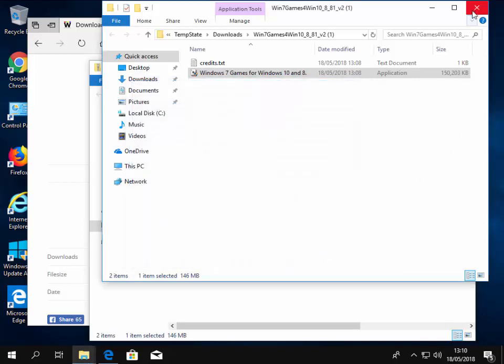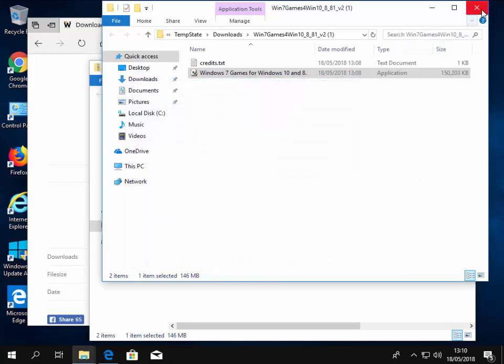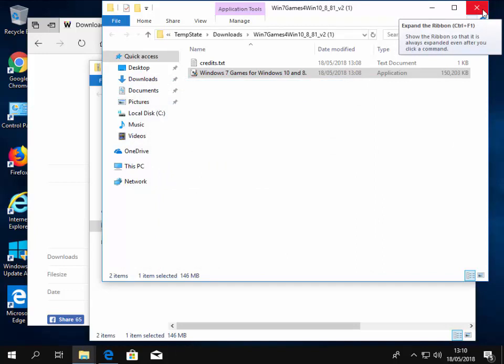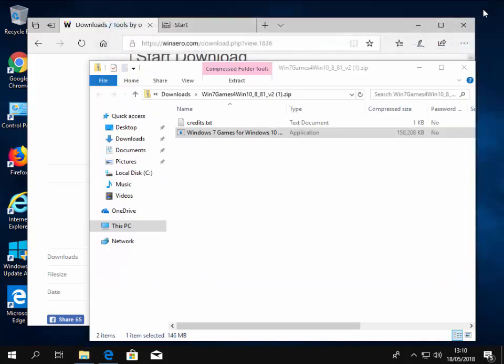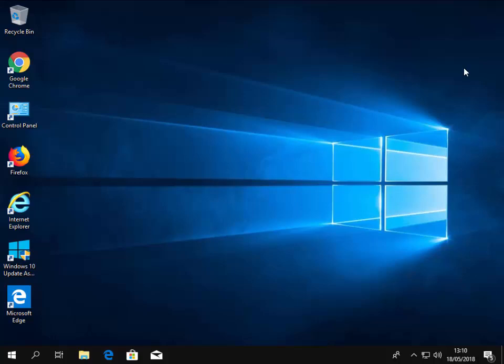Then we can close this window down just by moving our mouse over the cross and left clicking once. We can then close this window down again by moving our mouse over the cross and left click once. We're back to the desktop. If there's any windows still open for you, then just move your mouse over the cross and left click once.